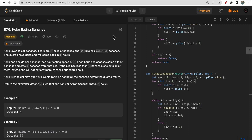Hello guys, welcome to Deep Quotes. In today's video we will discuss LeetCode question 875 - Koko Eating Bananas. If you solved yesterday's daily challenge question, this question might be very similar and easier for you. Watch the video till the end as we will discuss each and every point of this question.